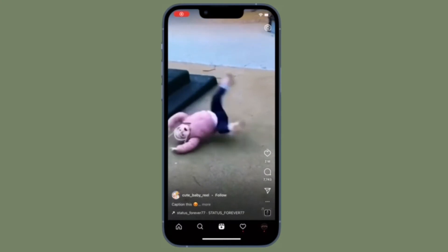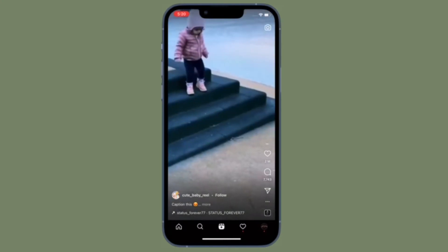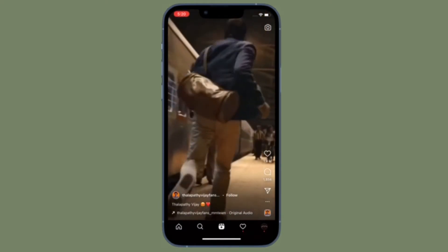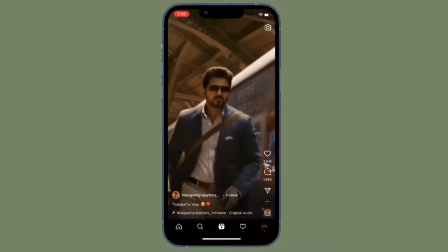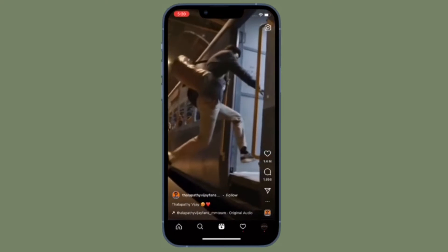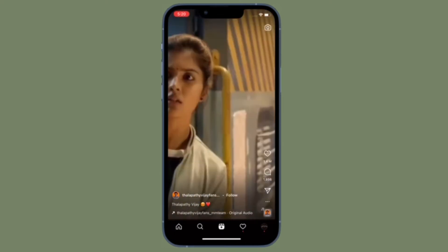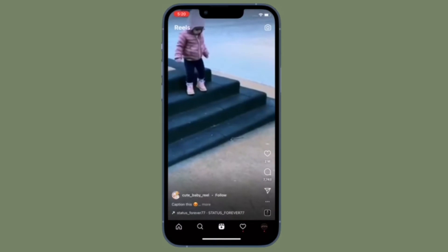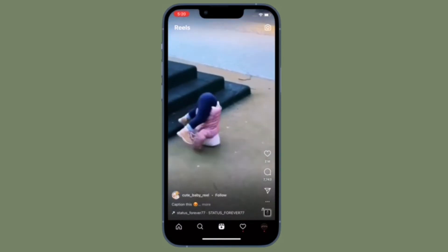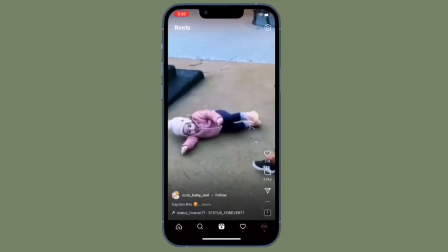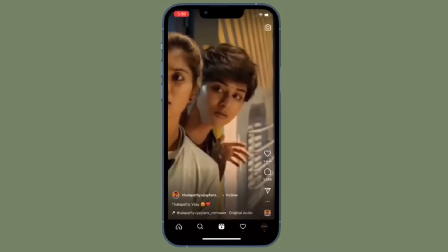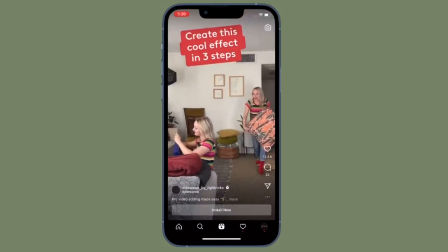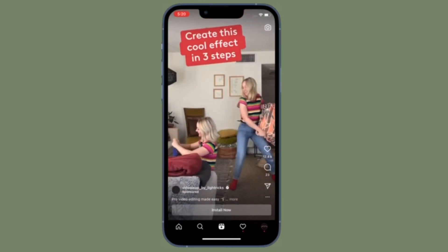Hi friends, this is RK from 360 Reader. I'm going to show you how to stop syncing your contacts with Instagram on iPhone and Android. If you no longer want to use Instagram, or simply wish to stop syncing your contacts due to privacy concerns, you can choose to stop syncing your personal contacts. It's time to learn how to disable contact syncing with Instagram on iOS and Android the right way.